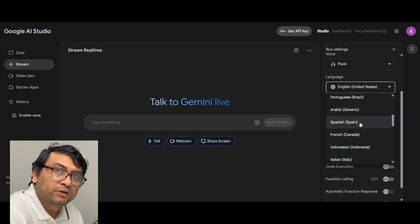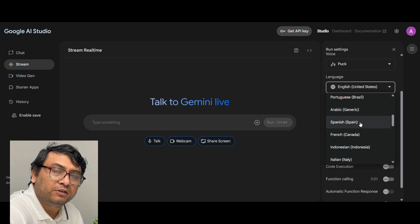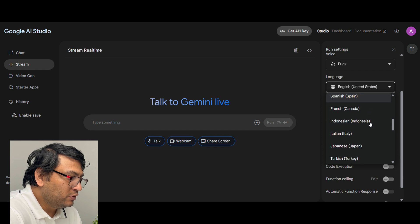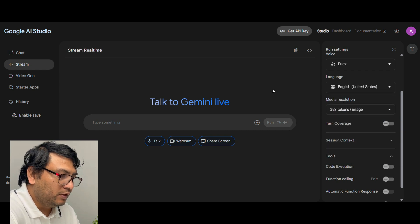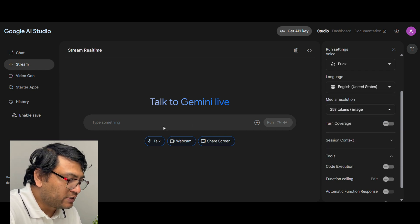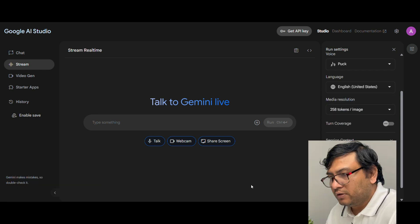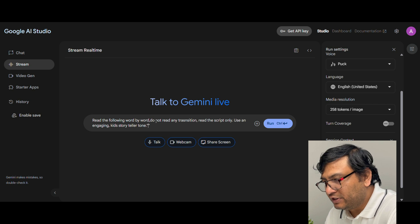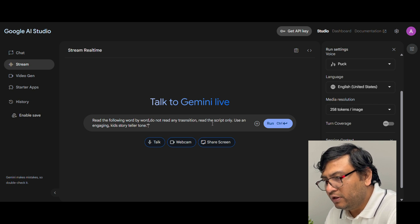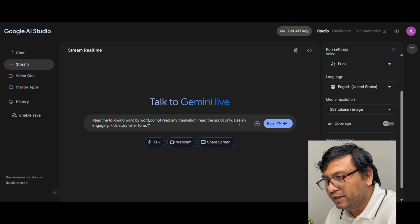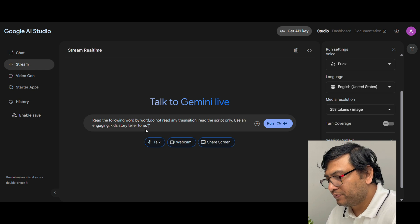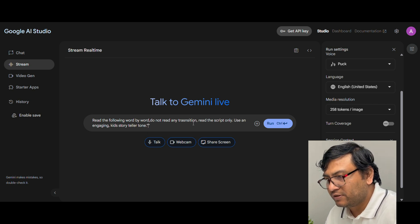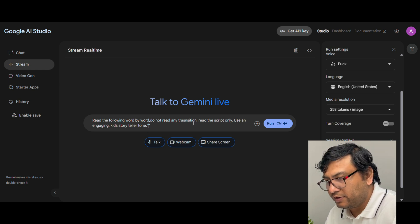You have some of the other Indian languages also like Tamil, Telugu, Malayalam, Kannada available in there. Now once you select this, what I will do is just write a prompt here: read the following word by word, do not read any transition, read the script only, use an engaging kids storyteller tone. Now I will put the text for my story here.